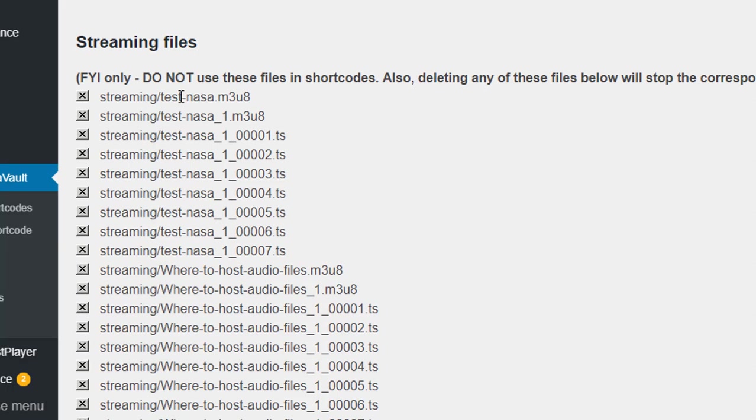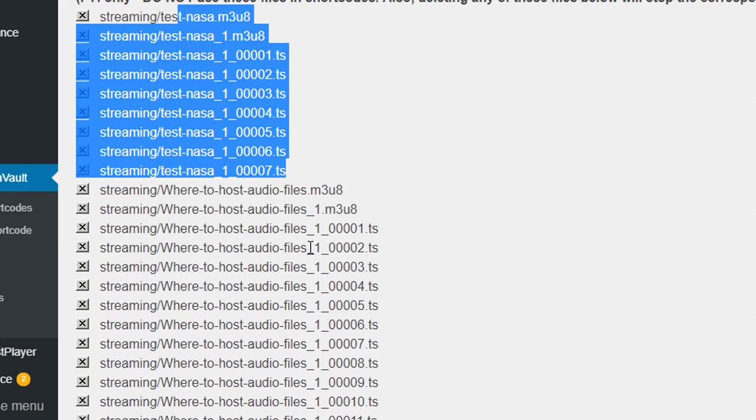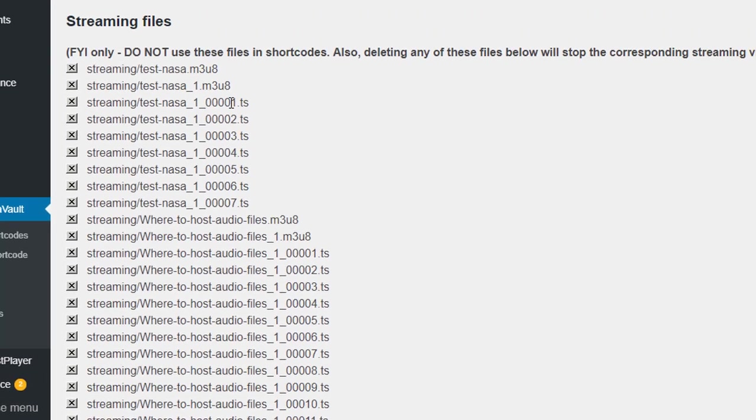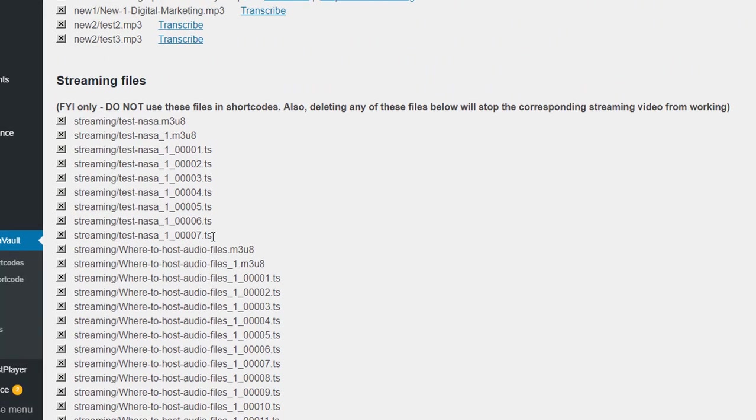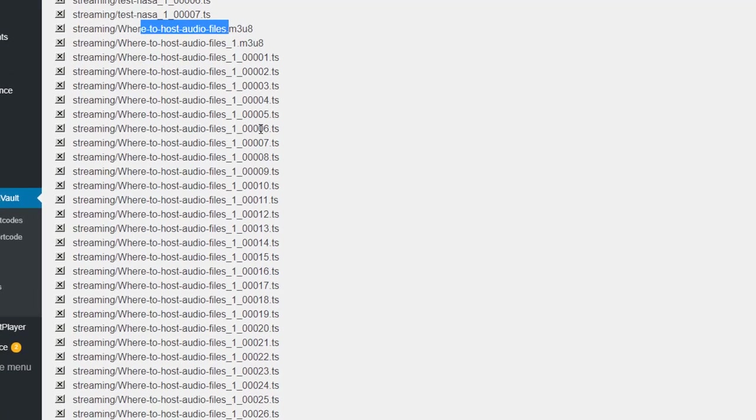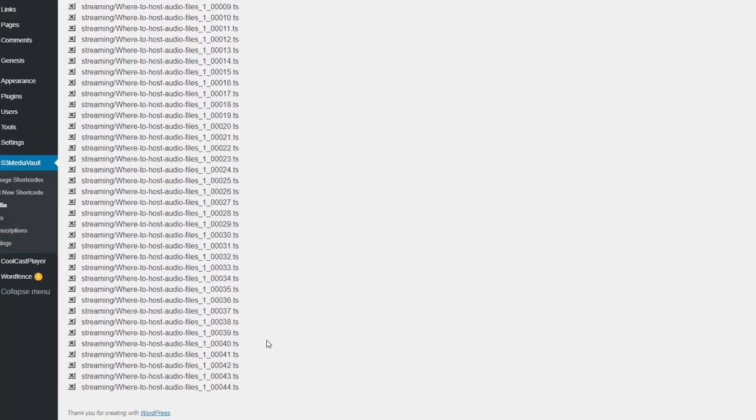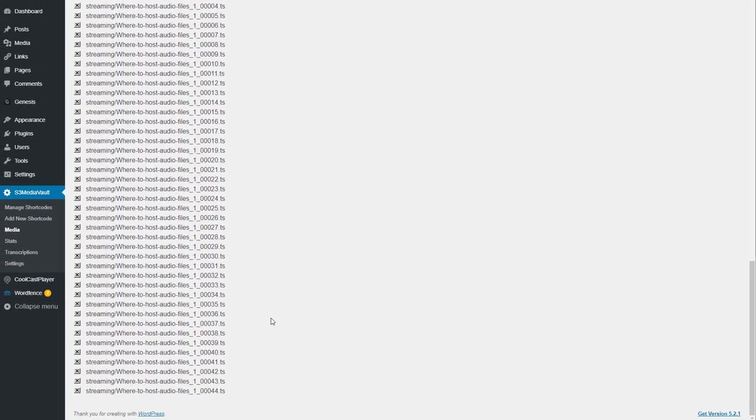This was a shorter file. So you can see only a bunch of .ts files, seven files here. And then this one is a longer file, which is why you can see a lot more segments here, 44 segments. That's how s3mediavault submits your MP4 file to Amazon Media Convert Service, and then converts it into a streaming file.